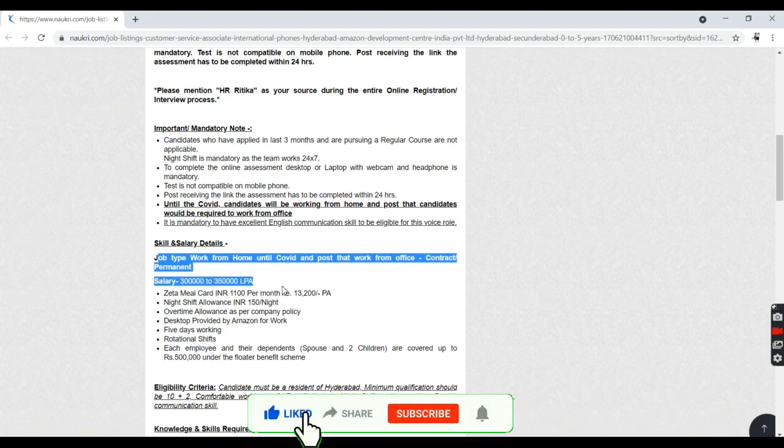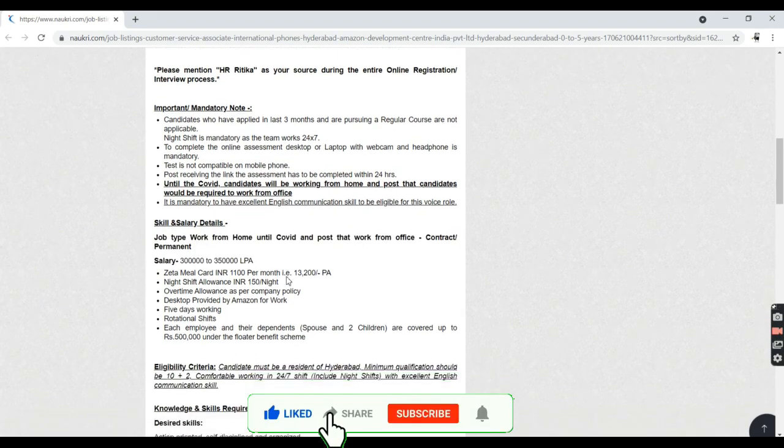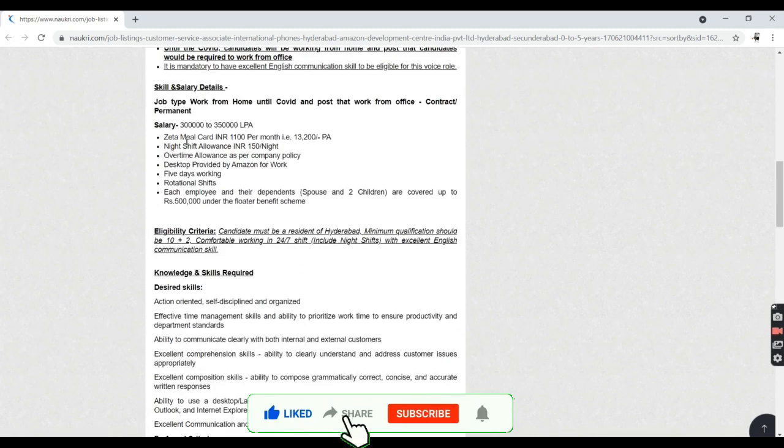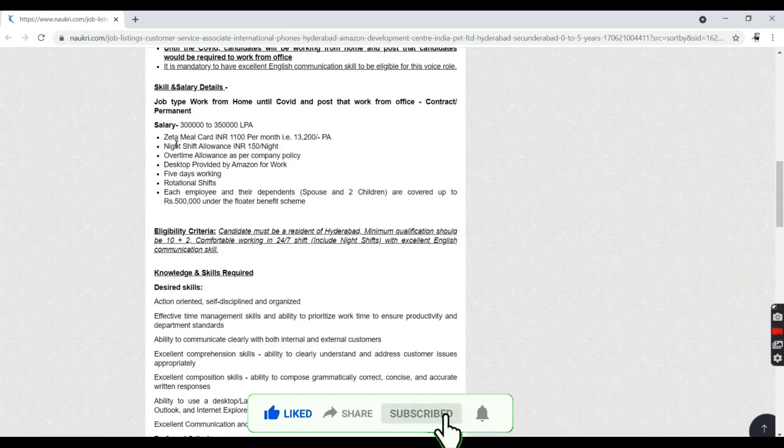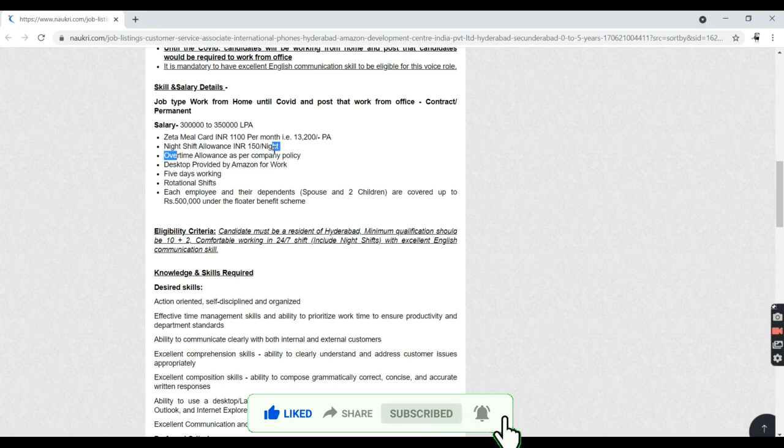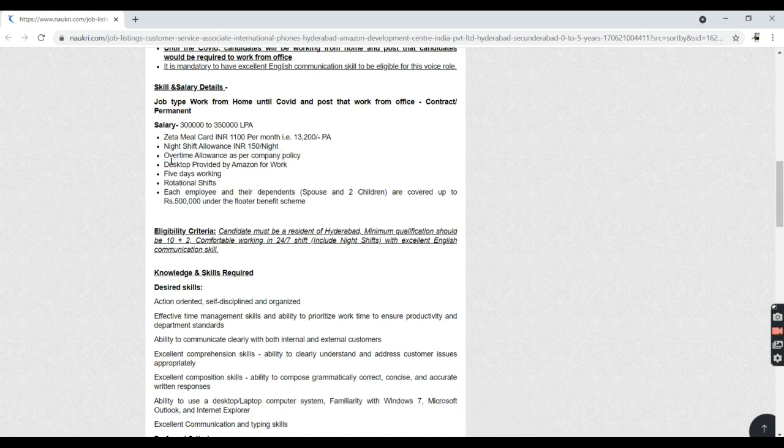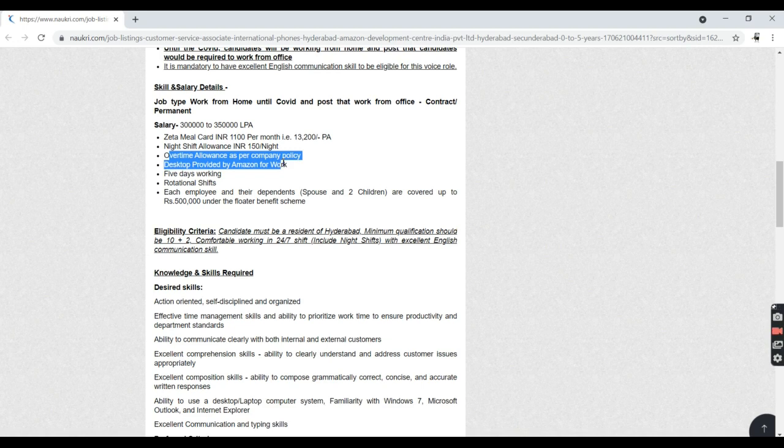The salary is like this: they're going to give a night shift allowance of INR 150 rupees per night if you're working in the night time, and overtime allowance as per company policies. Five days working week is also okay with rotational shifts.